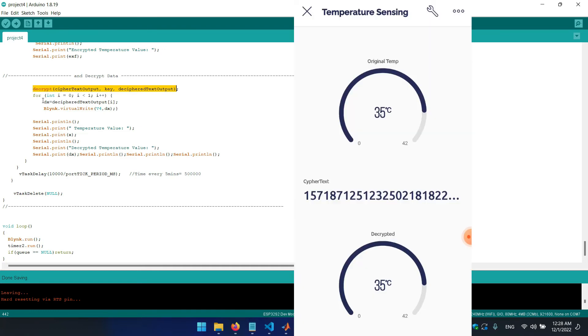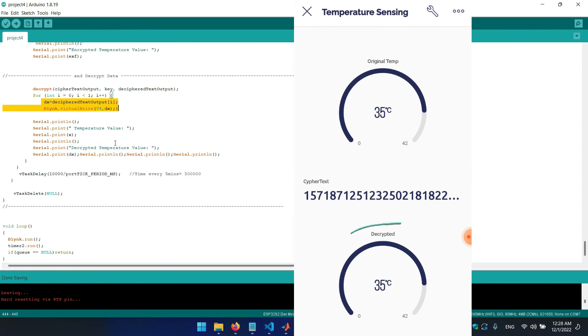In the blink application we can view original value, cipher text, and the decrypted temperature value.